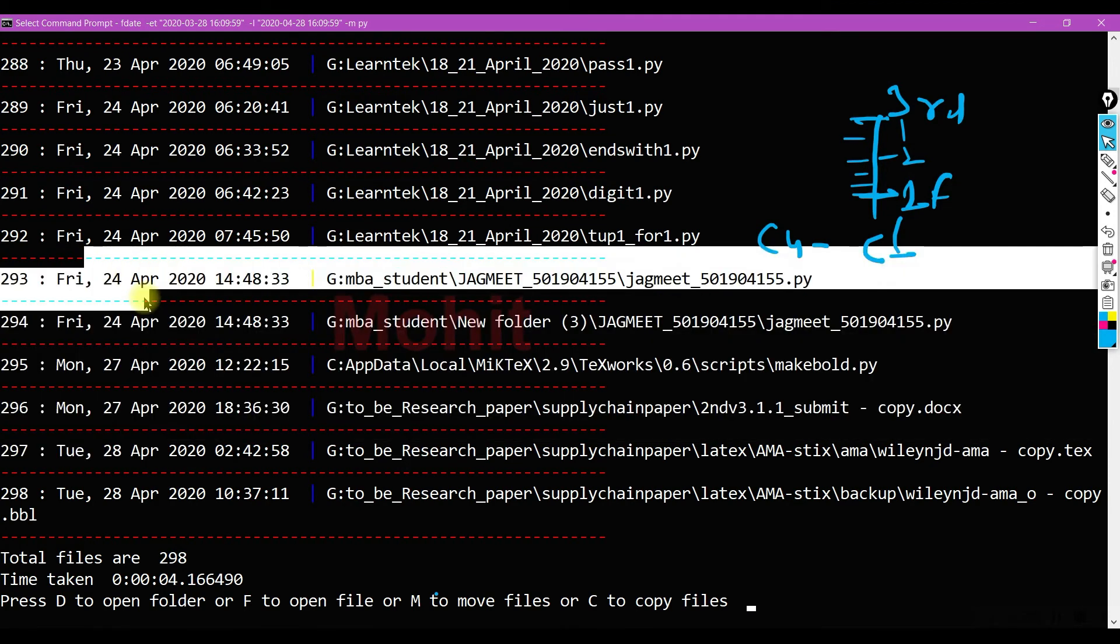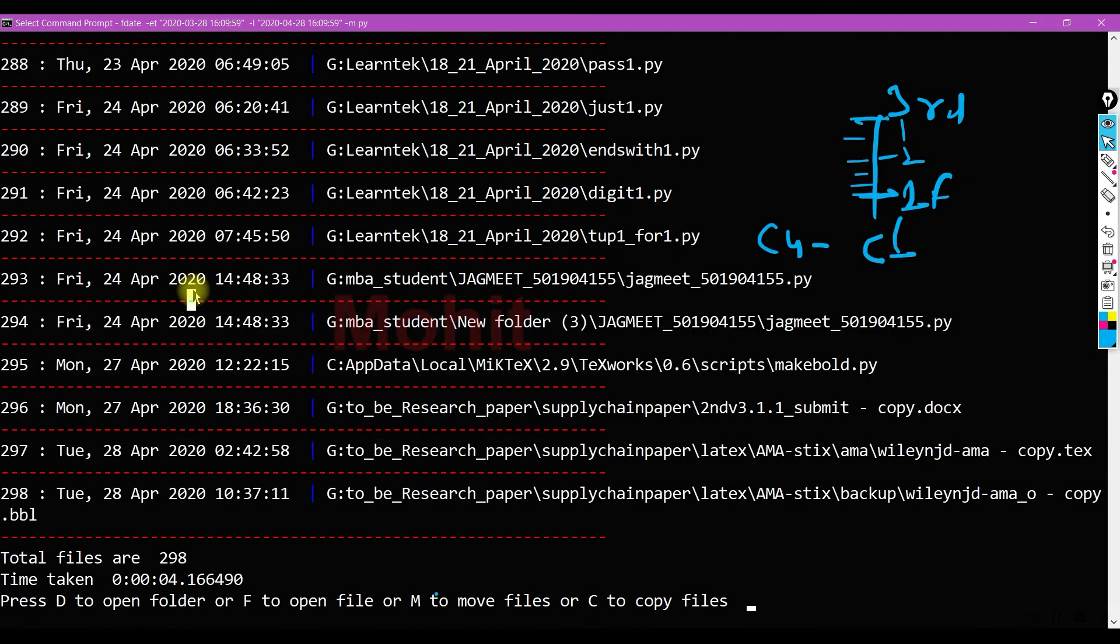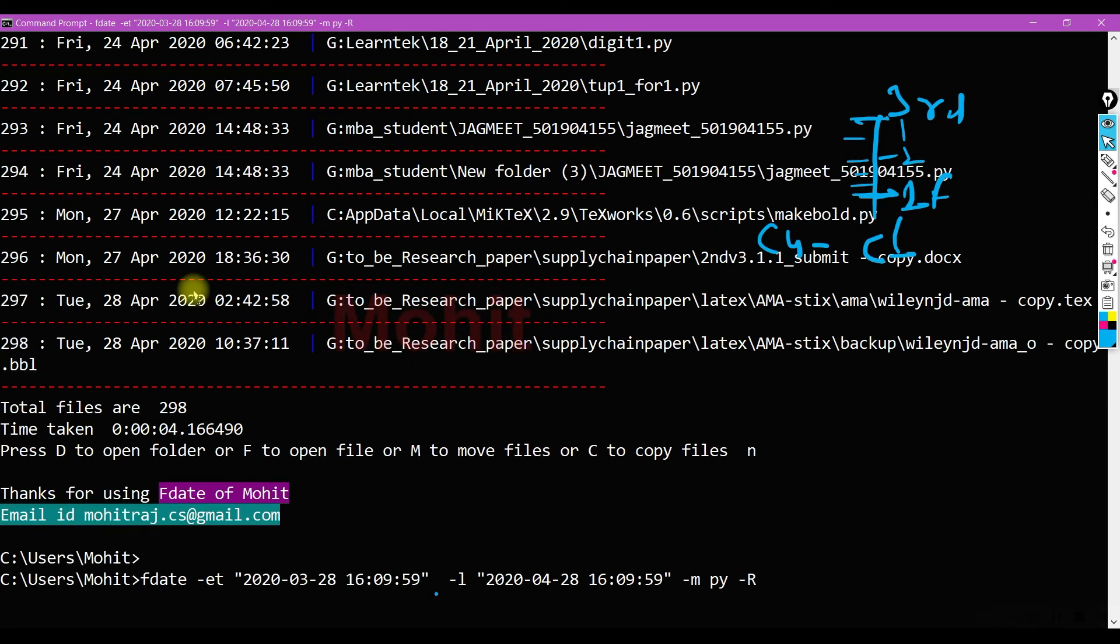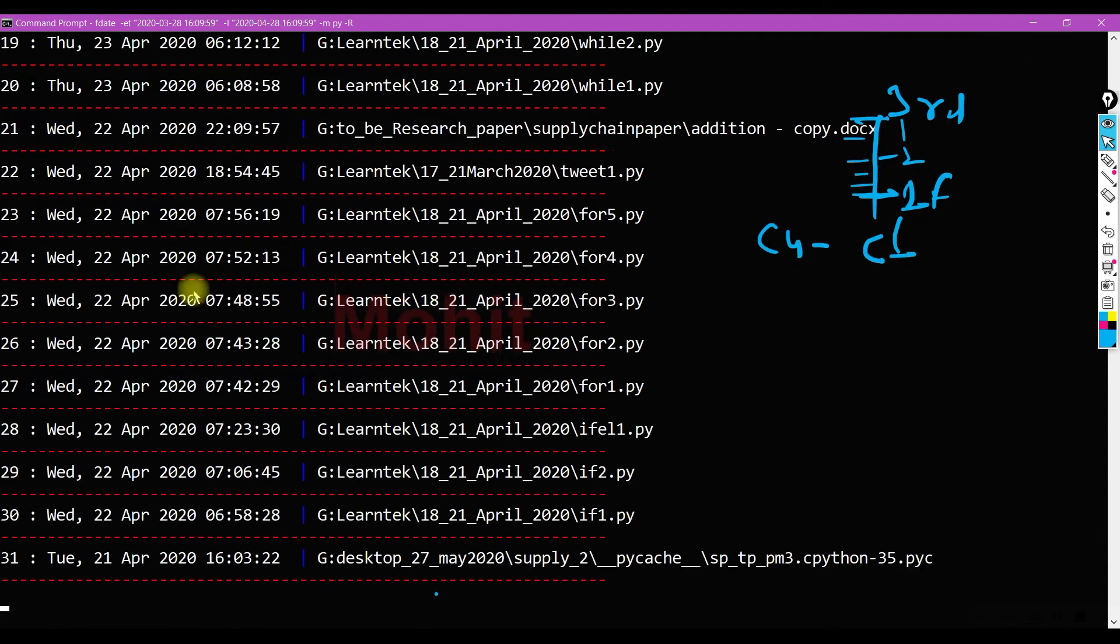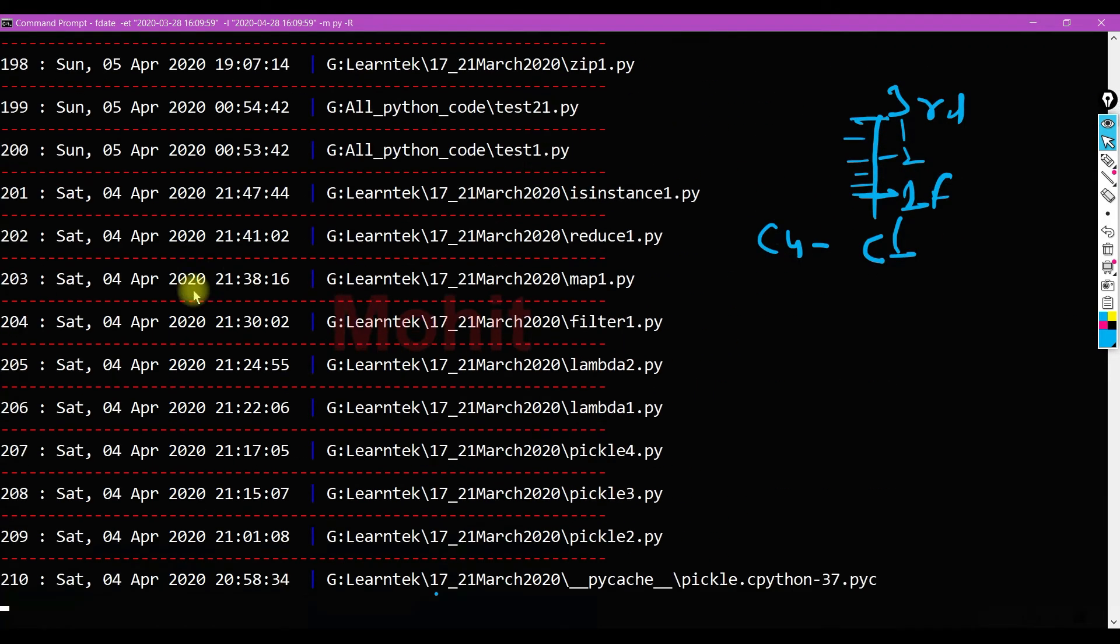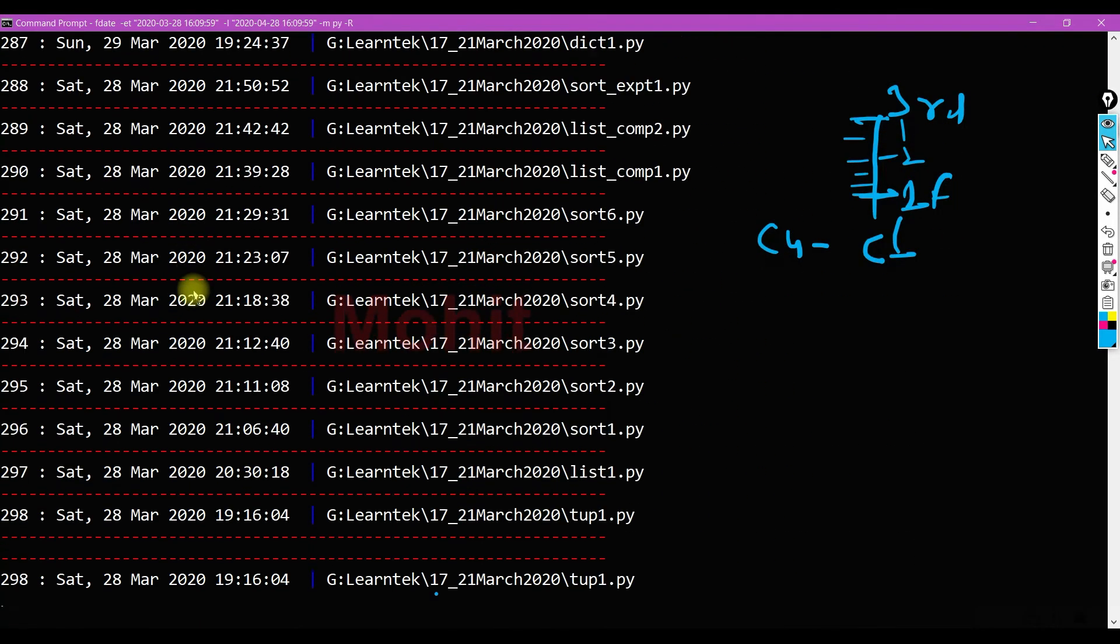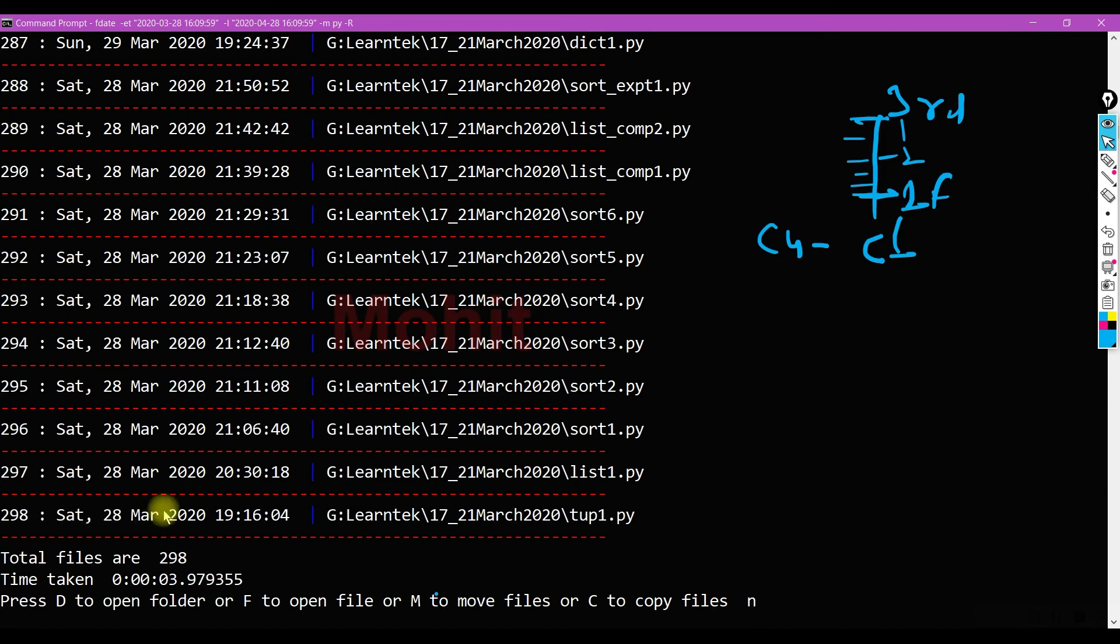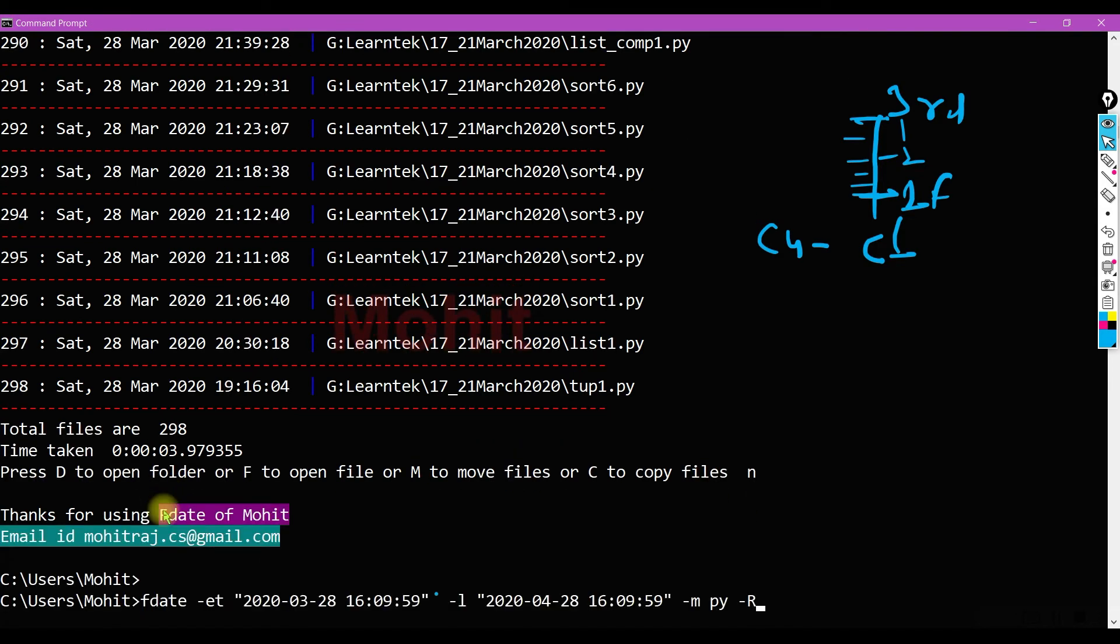If you want to display in reverse order you can just add minus R. So I'm getting in the reverse order.